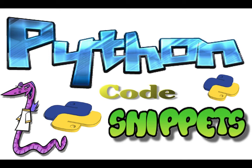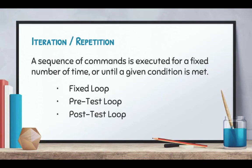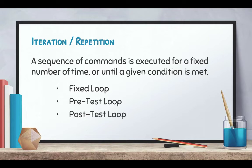Welcome to this session of Python code snippets. Today we'll be looking at the iteration structures. Now iteration is also known as looping, where a sequence of commands are executed for a fixed number of times or until a given condition is met.